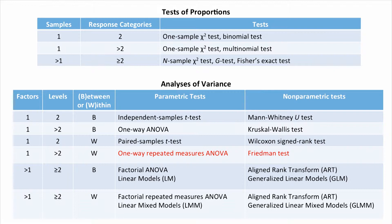So we had one factor. It had more than two levels. It had three levels, as we just said. It was a within-subjects factor. All subjects did all three of those techniques to find a set of contacts in a contact manager.